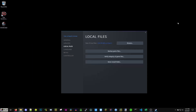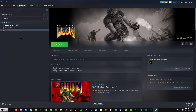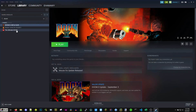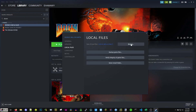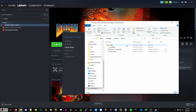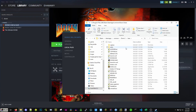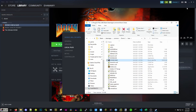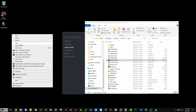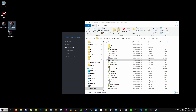Now do the exact same thing for Doom 2: go to Doom 2 in Steam, right-click, Properties, Local Files, Browse. In that folder go to the base folder, find Doom2.WAD, right-click, copy, and put that on your desktop too. Now you have the two files needed to actually play the game.